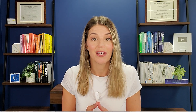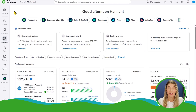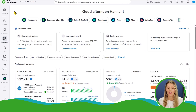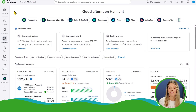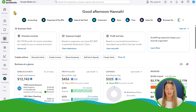Let's go ahead and get into the brand new interface of QuickBooks Online in 2025. Here I am in a sample company of QuickBooks Online. And what you will see right away, if you are familiar with QuickBooks Online, you're going to say: this is very different.